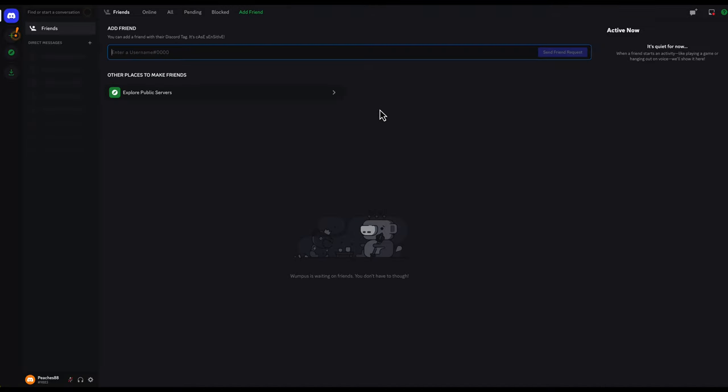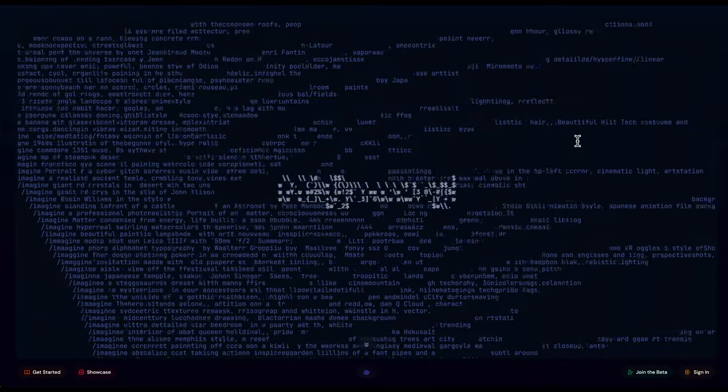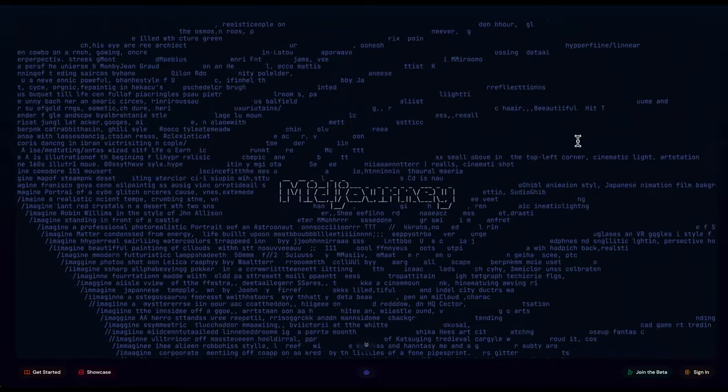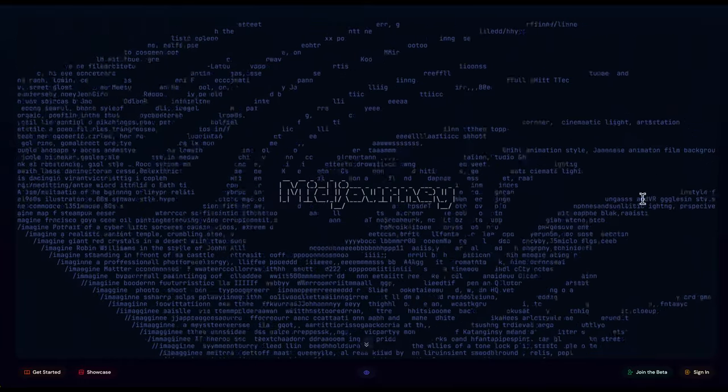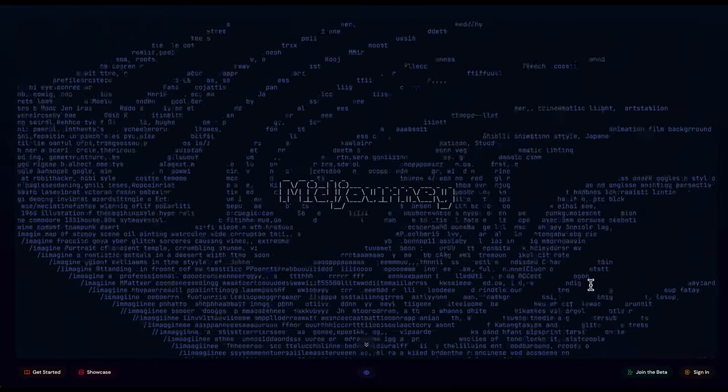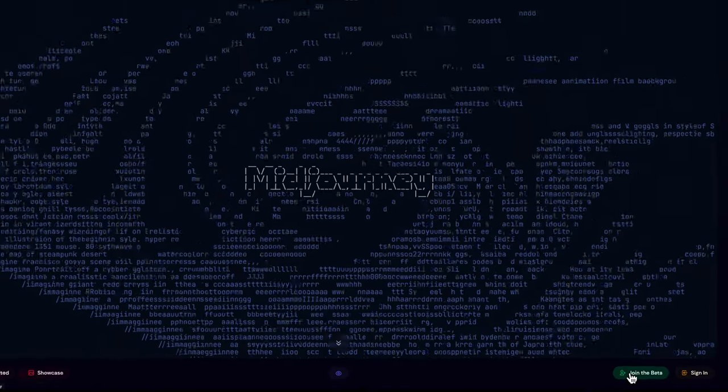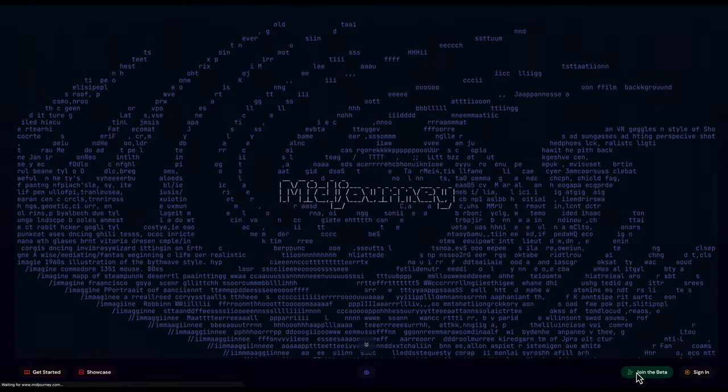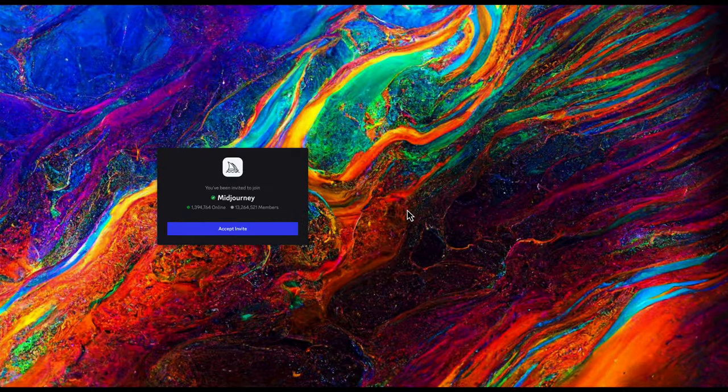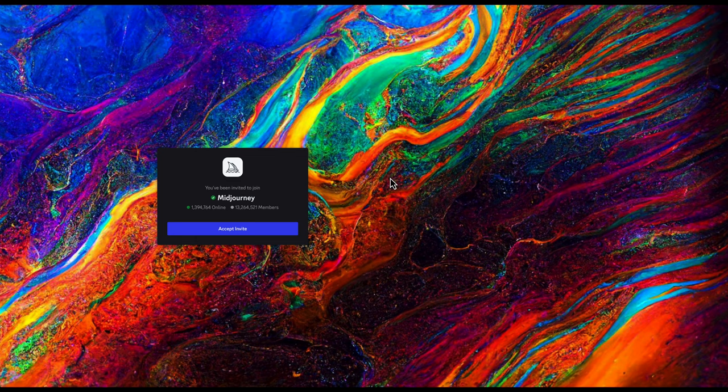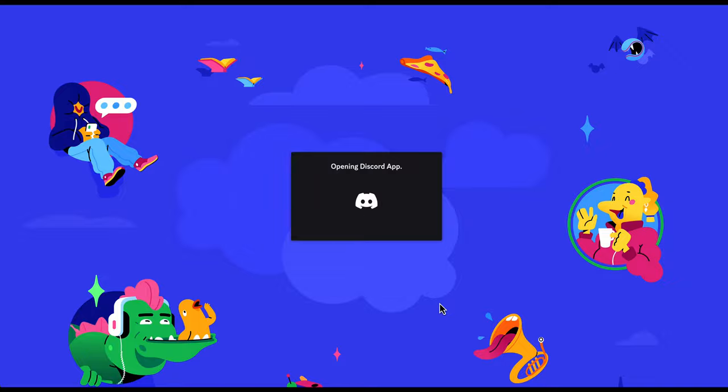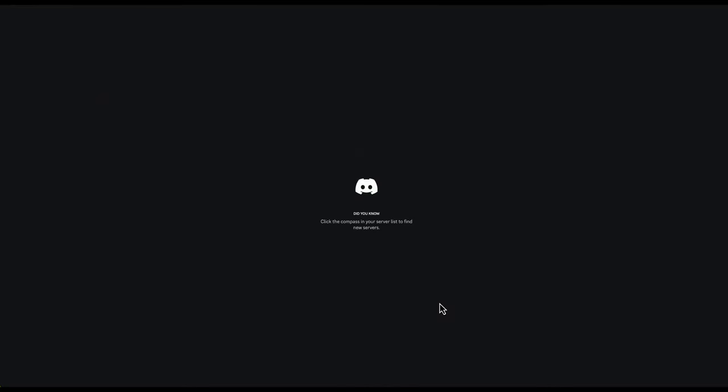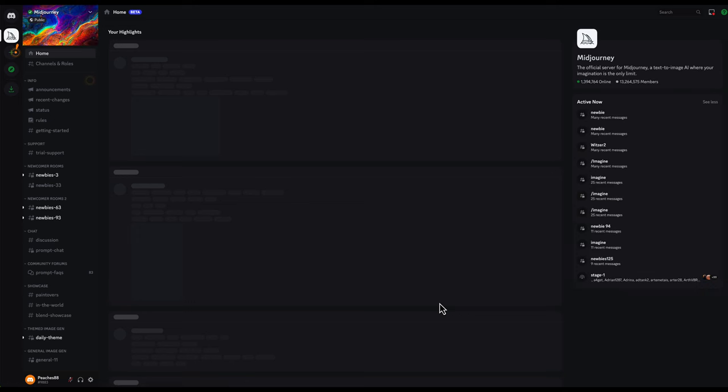Our next step from here is going to be to go to midjourney.com. And there you will be able to actually start using this within Discord. So you're going to click join the beta at the bottom right and it will open up an invite for you to have access to the midjourney server through Discord. It'll automatically open the app if you are already signed in. And we are.